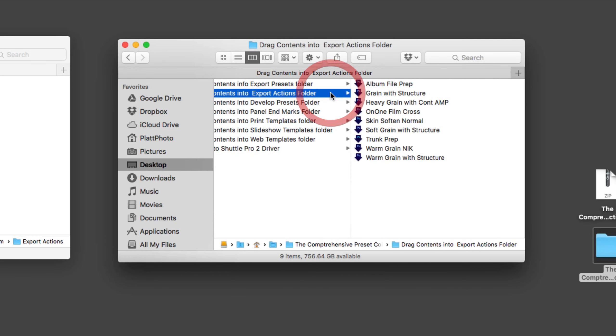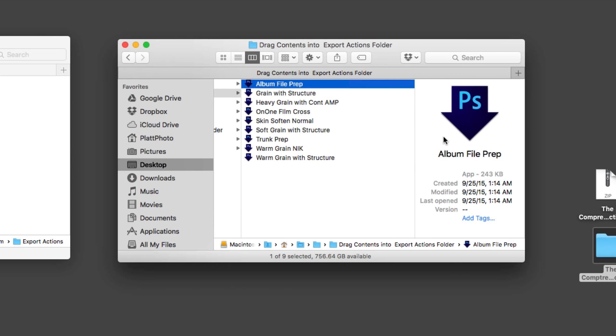So this is drag contents to export actions folder. If you click on that, grab the contents here which are all a bunch of droplets from Photoshop. And this is what they look like. They're little arrows with PS on them. Those are called Photoshop droplets.